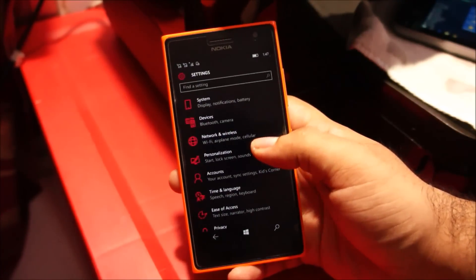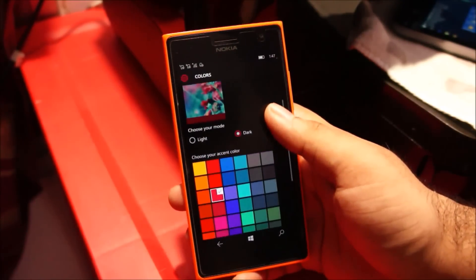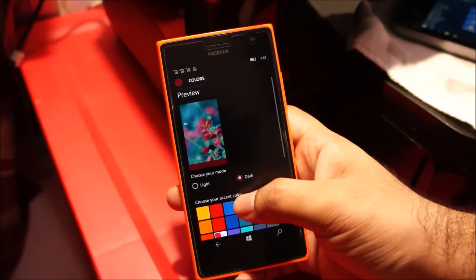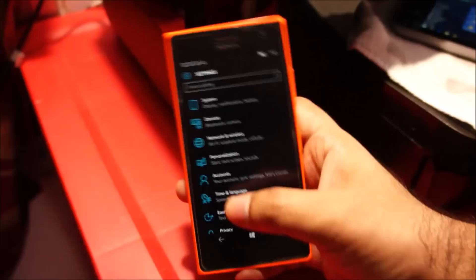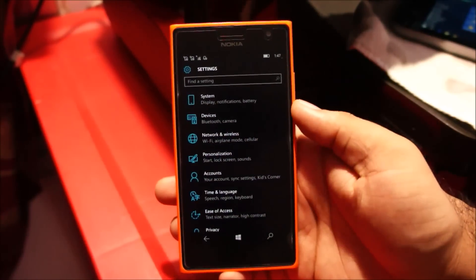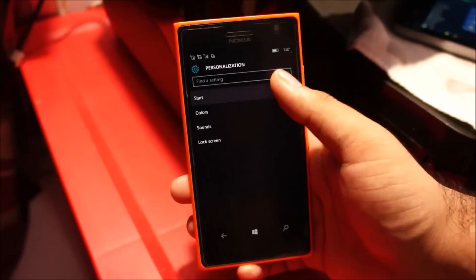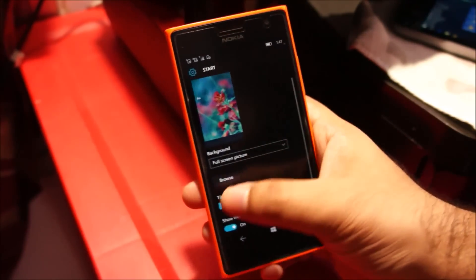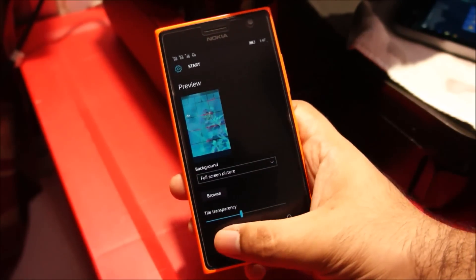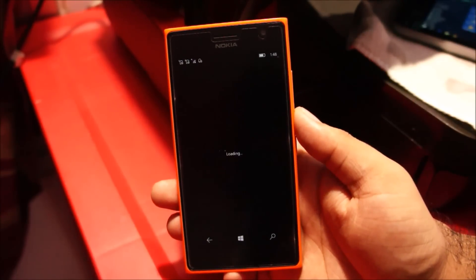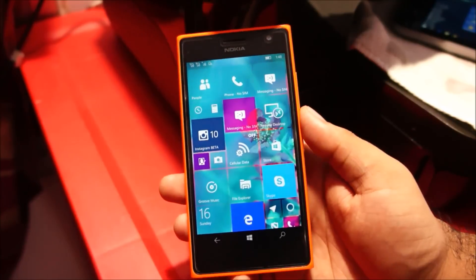Let's head over to Personalization and try changing the color. Let's make it blue. You can see the color has changed. Let's head over to Personalization and Start. Like I said, you can change the tile transparency. Let's see how it looks — yeah, it looks a bit more colorful.